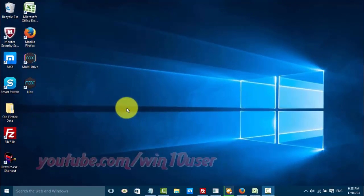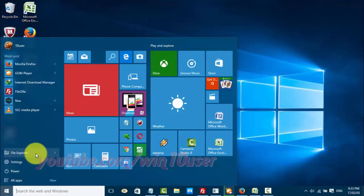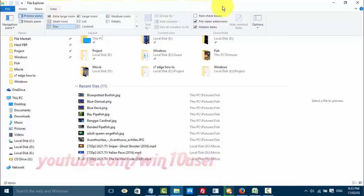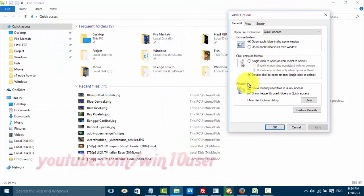To hide or clear recent files from File Explorer in Windows 10, open File Explorer by clicking the Start Windows icon, then click File Explorer. Go to the View section from the top bar, click on Options, and uncheck 'Show recently used files in Quick Access' to clear them, or check it to enable the feature.